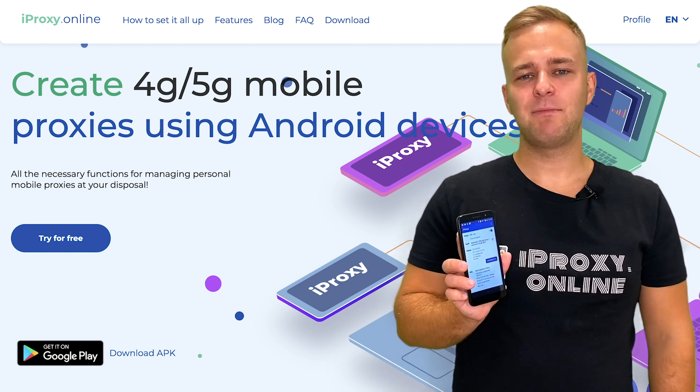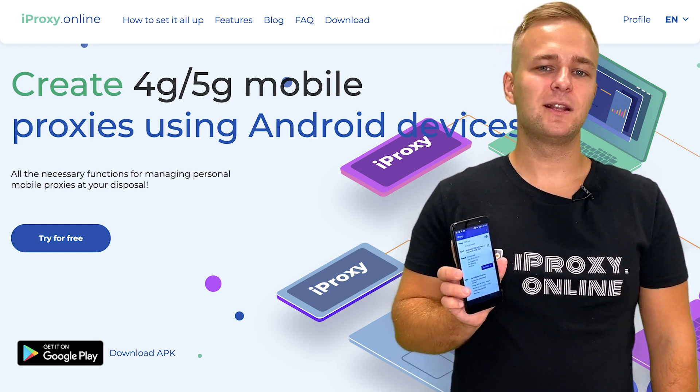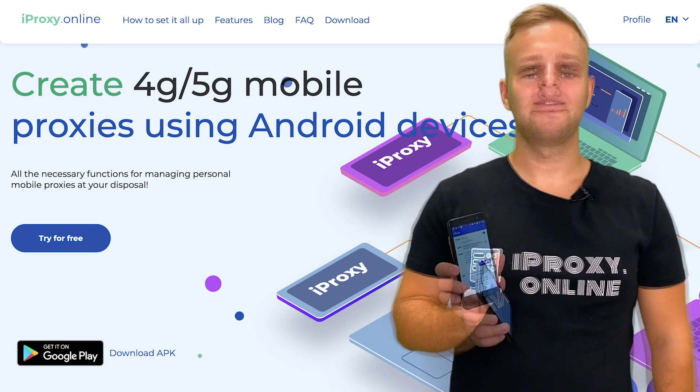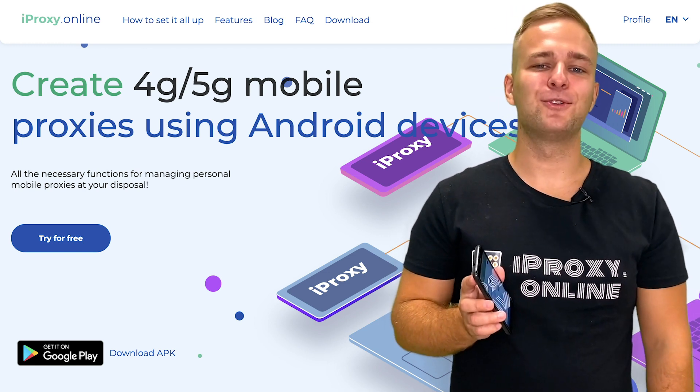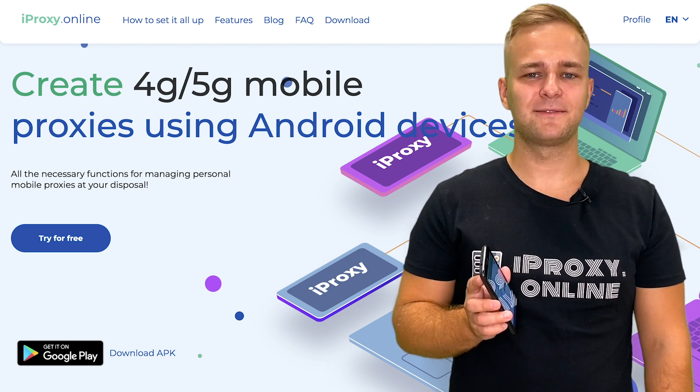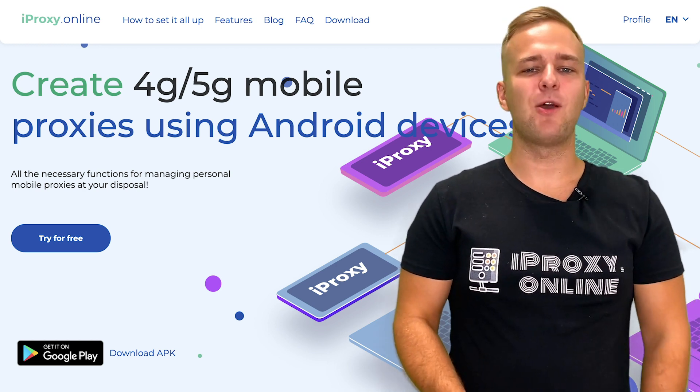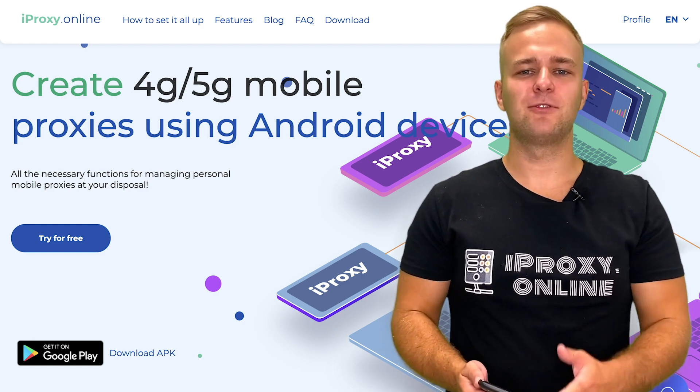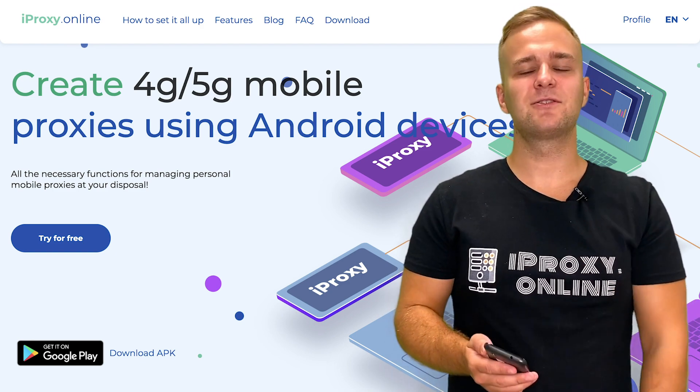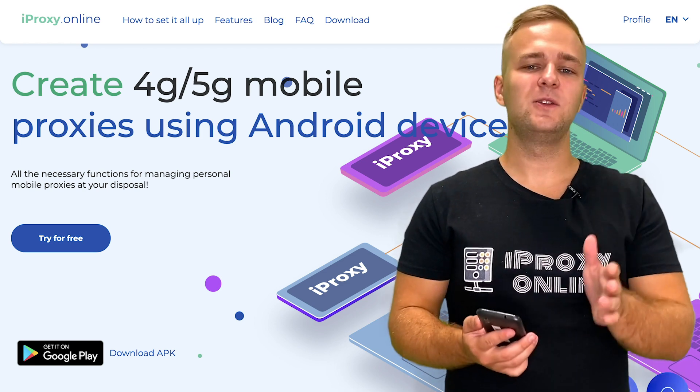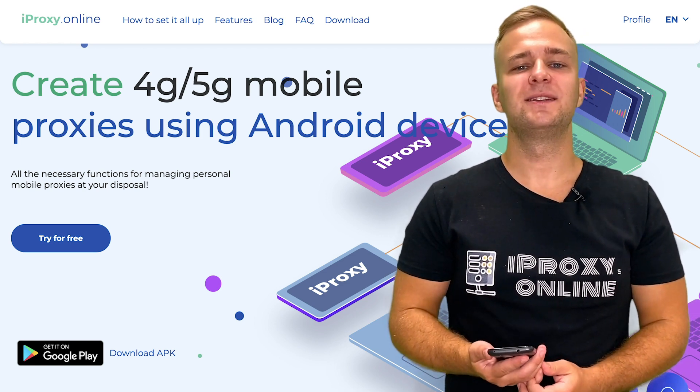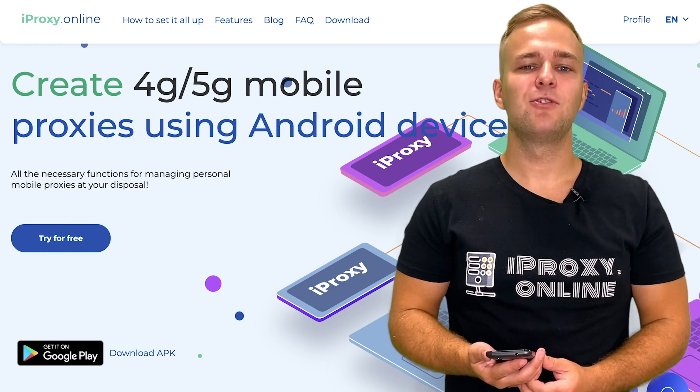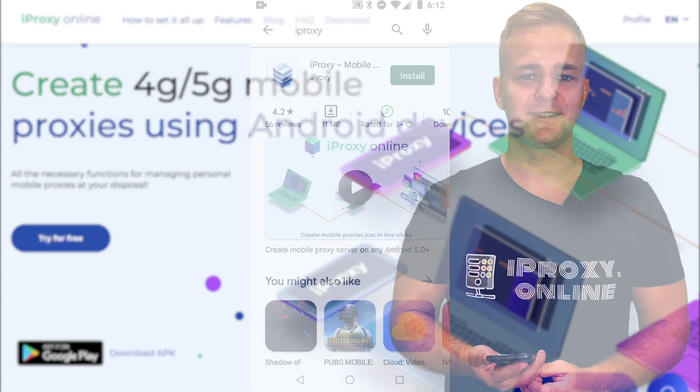iProxy is a mobile app for Android devices that allows anyone to launch mobile proxies. It only takes a couple of minutes of your time and you don't even need any programming skills. iProxy is also a very lucrative option. You will pay for a SIM card plan and meager costs for using the service itself. As you will see, it will still be several times cheaper than buying ready-made mobile proxies.